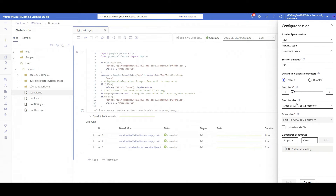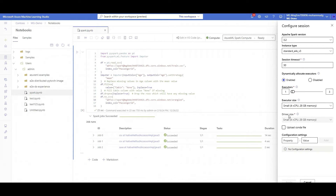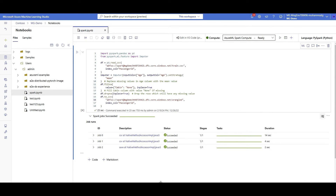I chose one to three for autoscale. For executor size, the only option I have is 'Small' — 4 CPUs and 28 gigabytes of RAM. The driver size can be different from executor size. If you want to install Python packages on this cluster automatically, you can upload a Conda file — for this case I don't have one. You can also specify property values or tags. After making your changes, click 'Apply'.